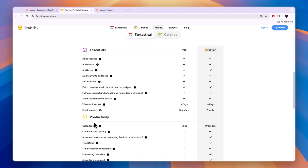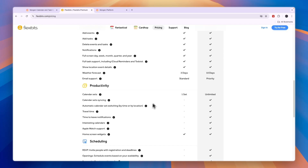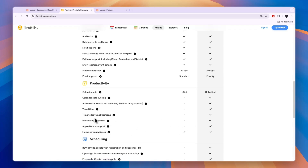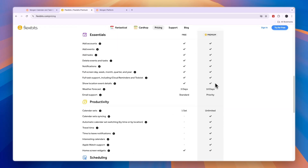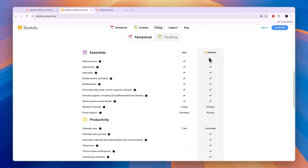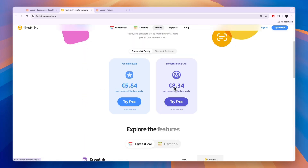However, Apple Watch support is not included in the free plan, along with interesting calendars, time-to-leave notifications, some of the more premium integrations, collaboration features, and other general features — those will only be available in their premium plans. The premium plans have the same features for individuals, families, and teams.